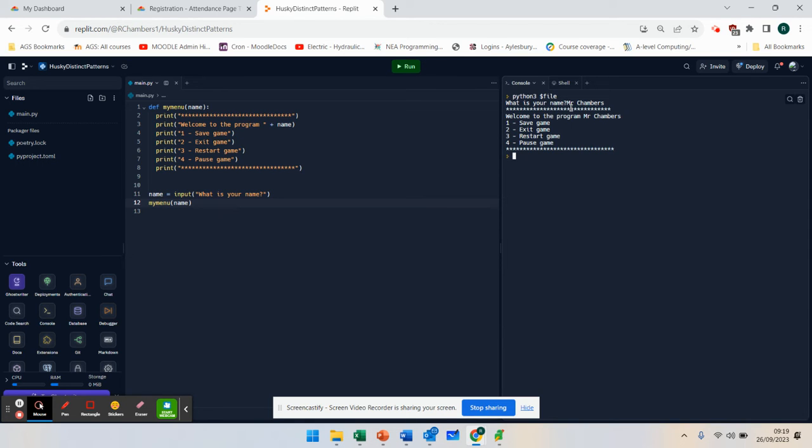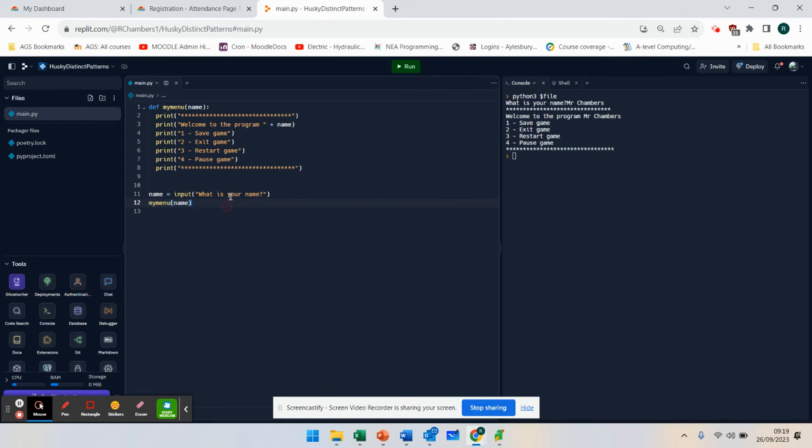You can pass data into your function. So it might be how many shoelaces do you have? So you pass the number two in, and you can do something with that. Let's do it one more program.